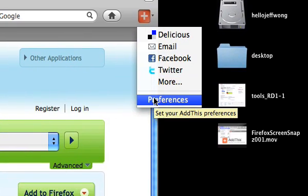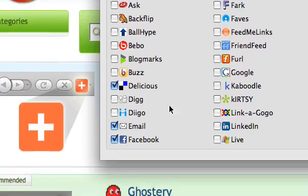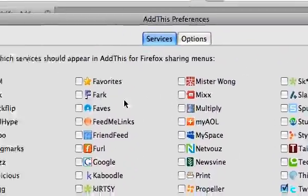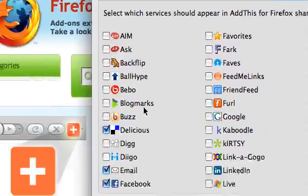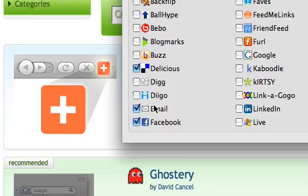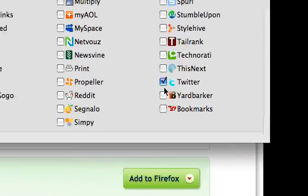All you have to do is click on preferences. You have a window that has all the different options, all the different services. I typically use Delicious, email, Facebook, and Twitter.